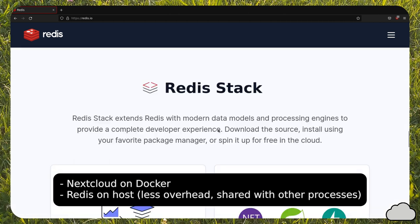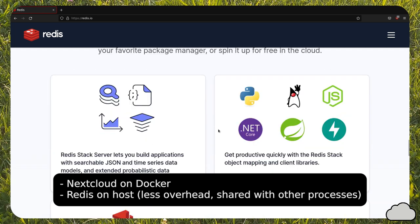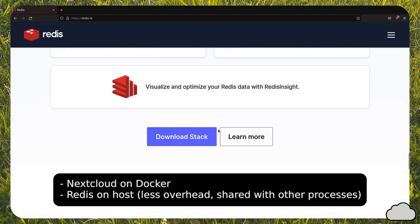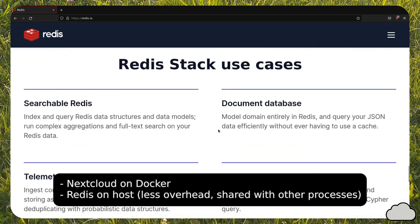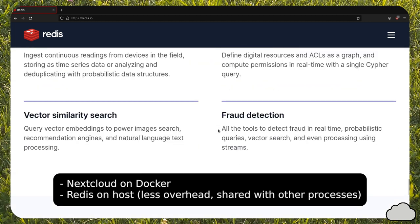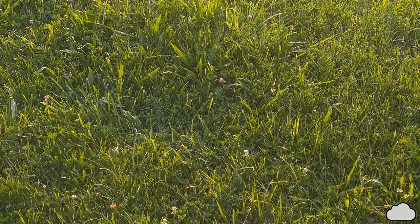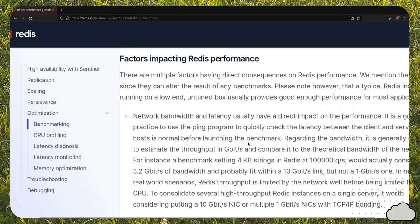By configuring Redis in this manner, it can be used for multiple services without the overhead of running multiple instances. Let's start.